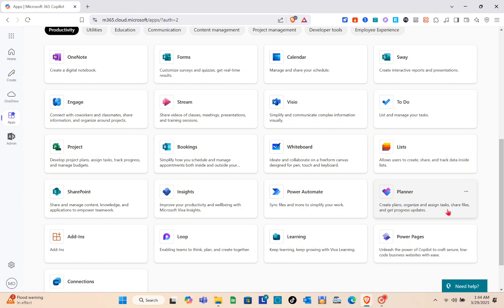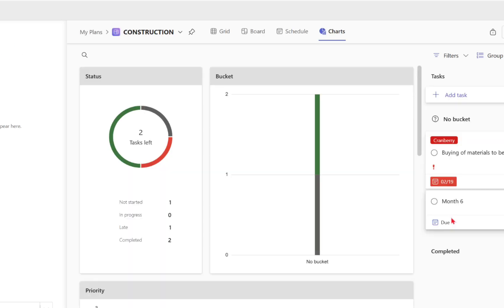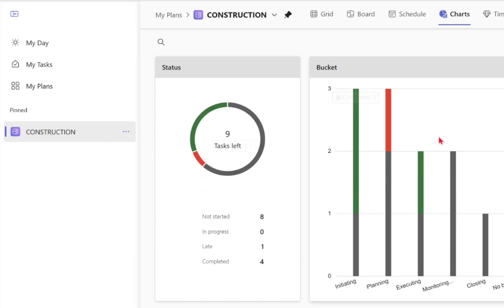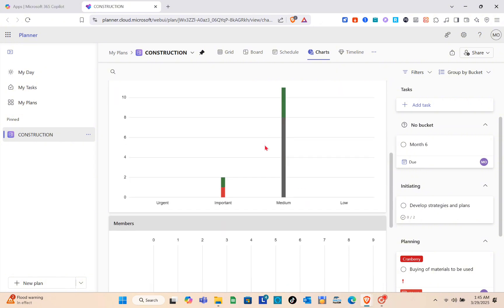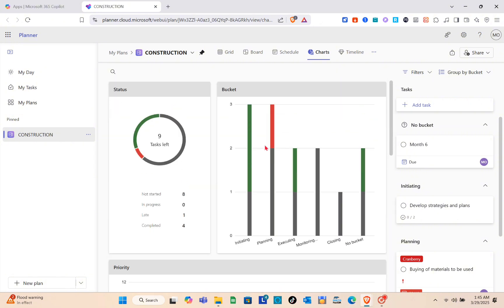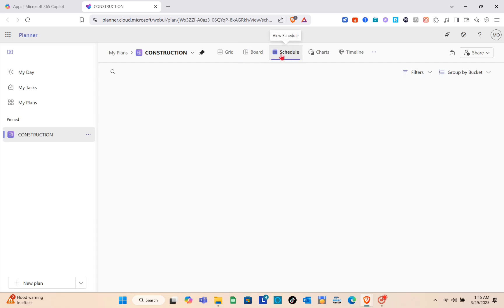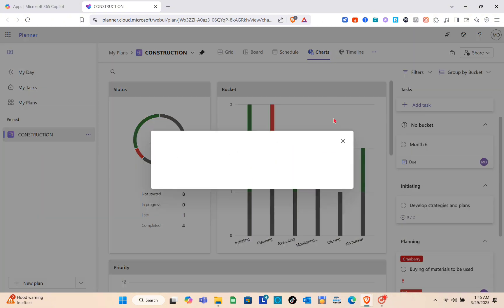Click on Planner — it lets you create plans and organize your projects. As you can see, I've already used this before with a construction project example. You can see the different details of that project. At the top you have different views: the Grid, the Board, the Schedule, and the Charts.